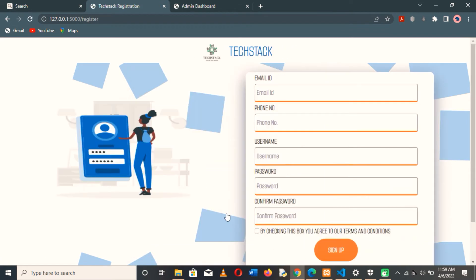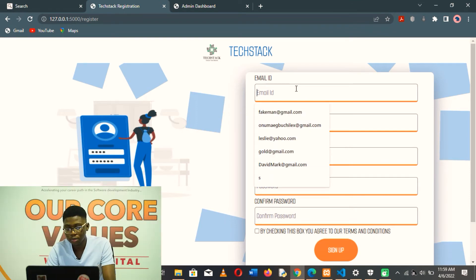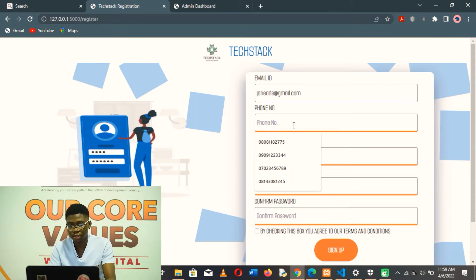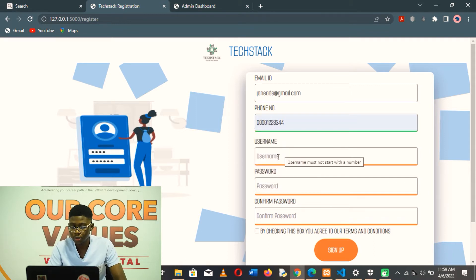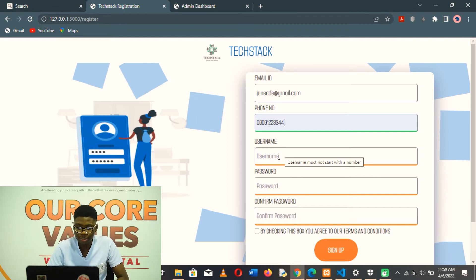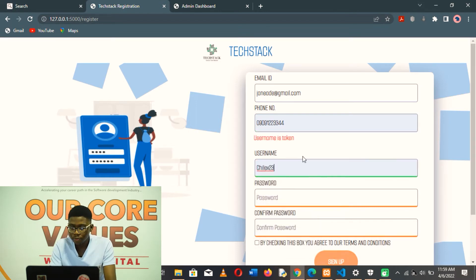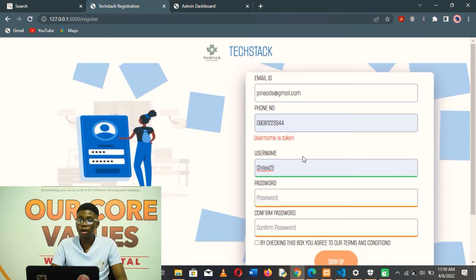Let's quickly register a new user on the platform. We can input their phone number. Then the username — the username must not start with a number; that is the validation I did on this input field. If they click on 'Choose a Username', it will tell them if the username is available. I was able to achieve this using Ajax in order to tell them which username is available for them to choose.